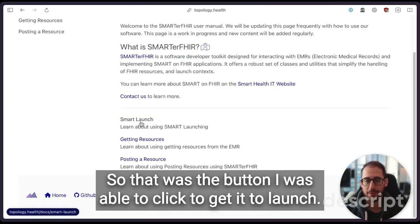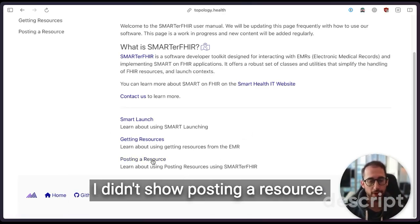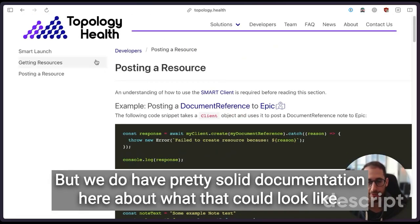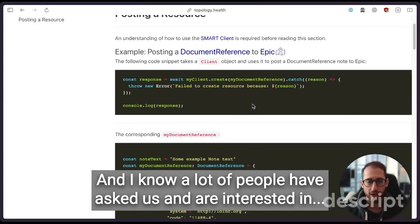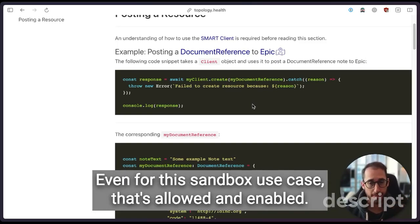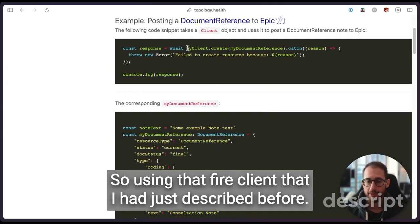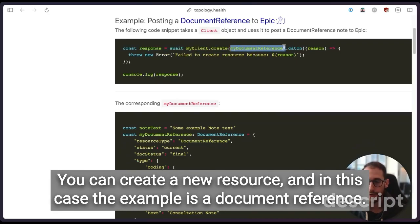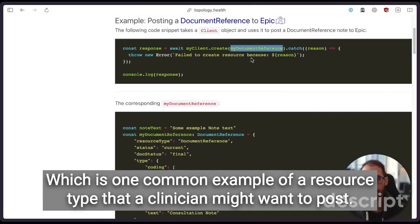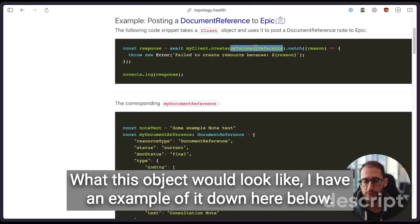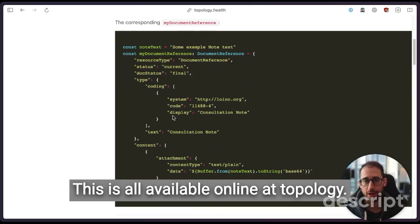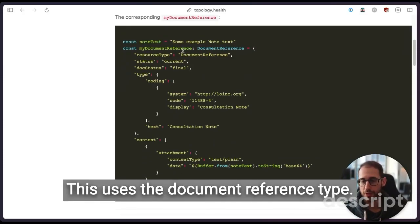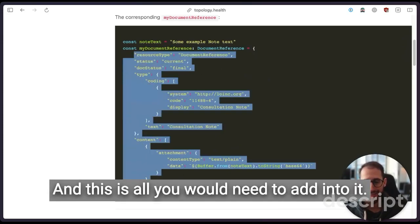So I showed you a little bit of the code underneath that allowed for that SMART launch. So that was the button I was able to click to get it to launch. And you saw the network calls for the resources that were being got as well. I didn't show posting resources. I don't have a prepared demo for that. But we do have pretty solid documentation here about what that could look like. And I know a lot of people have asked us and are interested in, well, what does it look like if I want to post new data back to the EMR, even for the sandbox use case that's allowed and enabled. So using that FHIR client that I had just described before, you can create a new resource. And in this case, the example is a DocumentReference, which is one common example of a resource type that a clinician might want to post. It's information about document reference information about a patient.